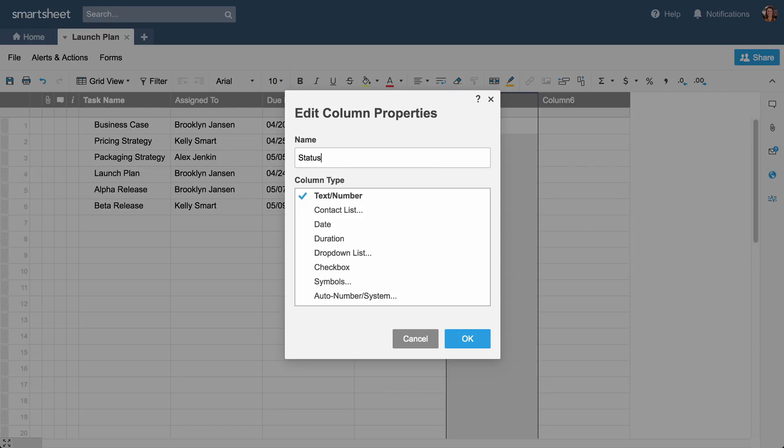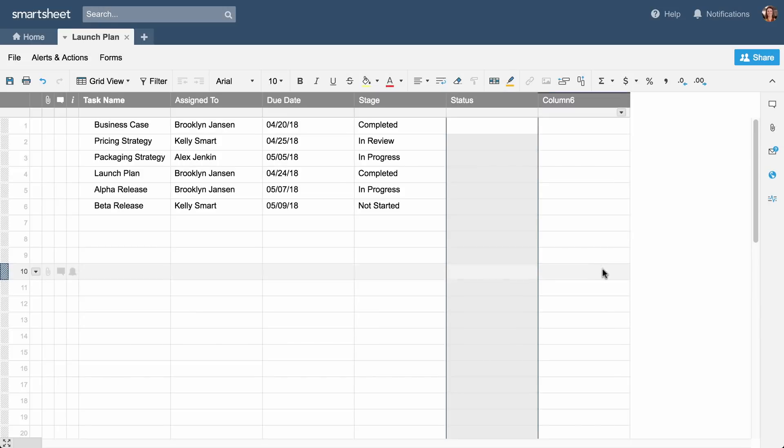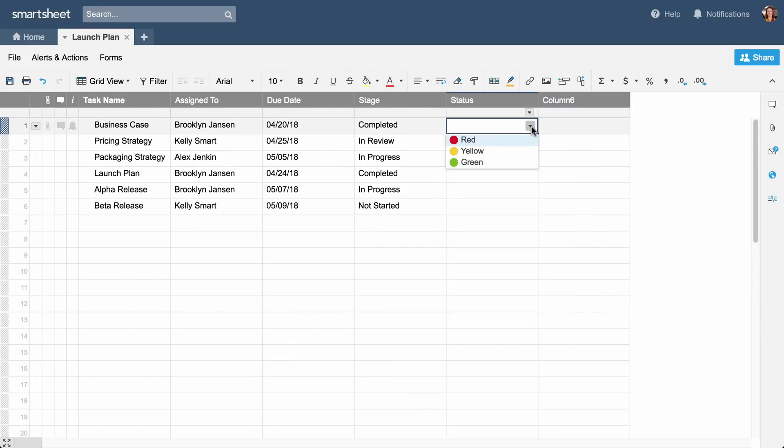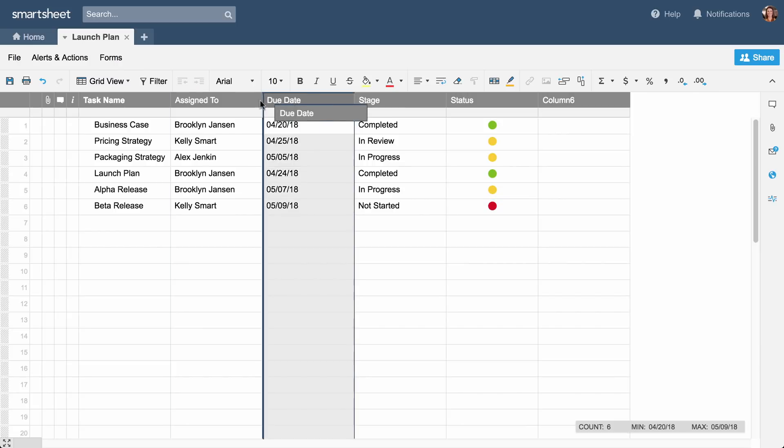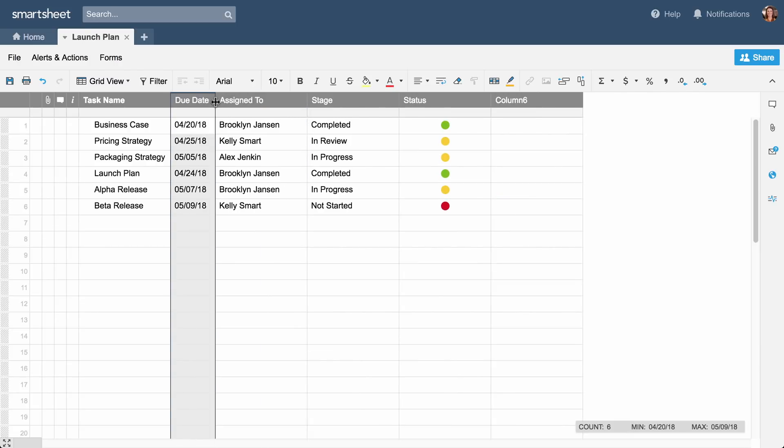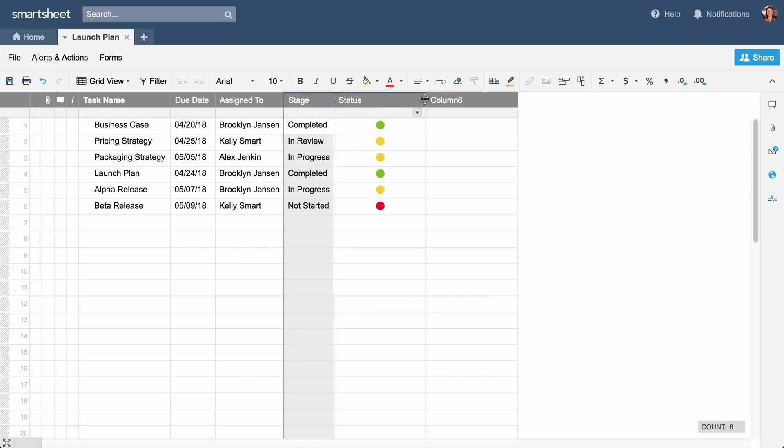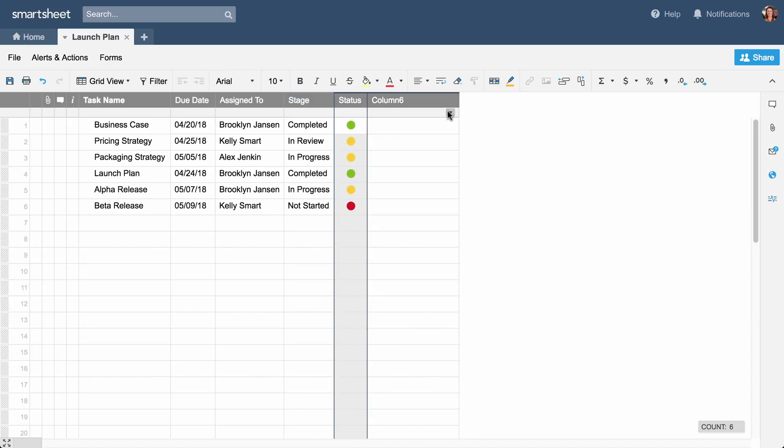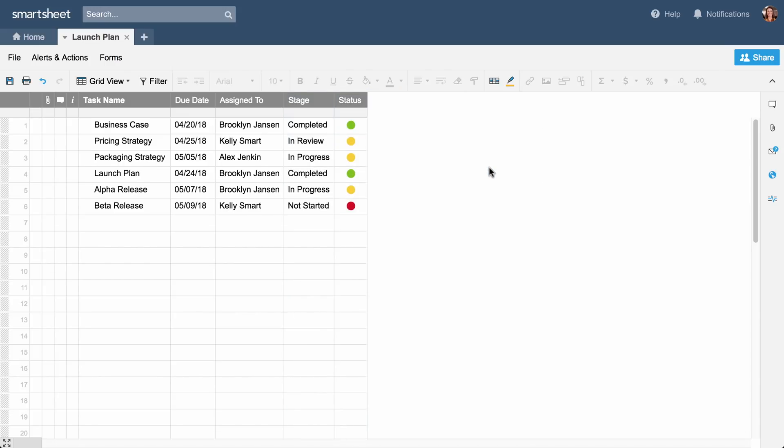Finally, we'll make a status column with symbol properties and select red-yellow-green balls to show the status of each task. Now that you've created your columns, you can rearrange or resize them. Delete unnecessary columns from the column drop-down menu.